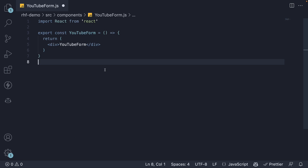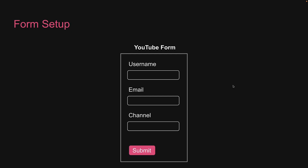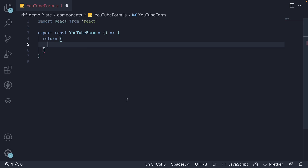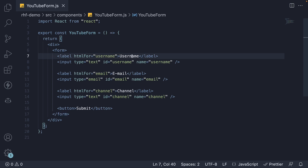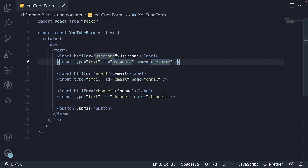Now let's add the JSX for our YouTube form. Since we have already looked at the UI in the slide and HTML is not something new, I'm going to copy-paste the code and then go over it. Replace the entire div tag. As you can see, we have an HTML form indicated by the form tag. The form contains three fields, each with a label and a corresponding input. The first field is for the user to enter their username, so the label is username. We set the htmlFor attribute to username as well, which is the value of the ID attribute on the input element. Apart from ID, we also specify the name attribute — both are assigned the string username.